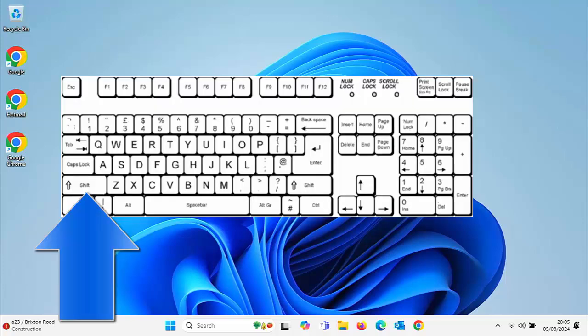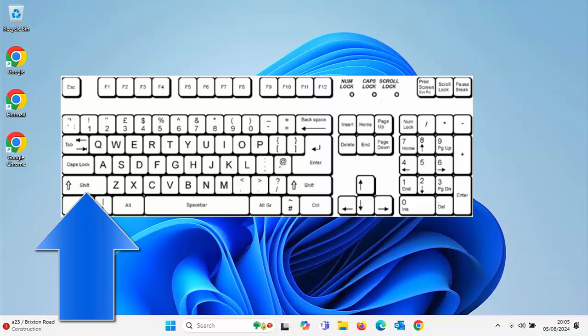The shift key is located on the left-hand side of your keyboard. It's usually above the control key and below the caps lock key. Often it's denoted by an arrow pointing upwards or simply the word shift.